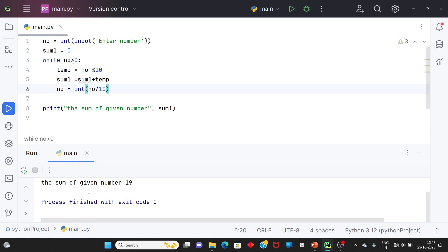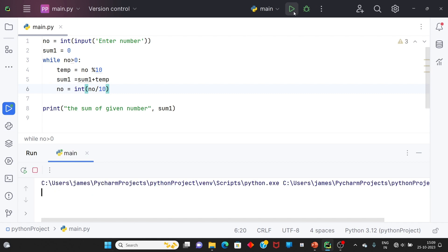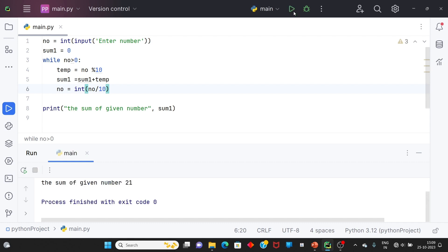8 ને 4 ને 7 — 19 — number ને divide કરું ત્યારે integer result જોઈ. Integer ને કોઈ range ન હોય — number ગમે એટલો large આપી શકાય. 8, 7, 15, 4 — 19+2 = 21 result. While loop ની મદદ થી Python માં કોઈ પણ number નો sum calculate કરી શકાય. For loop નો ઉપયોગ — 1 થી 100 number display કરાવવા.